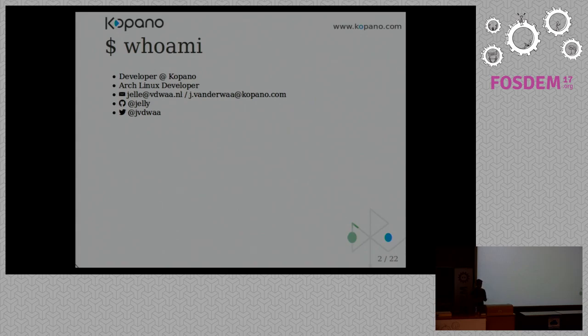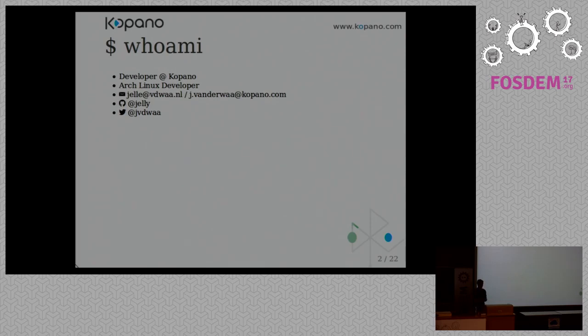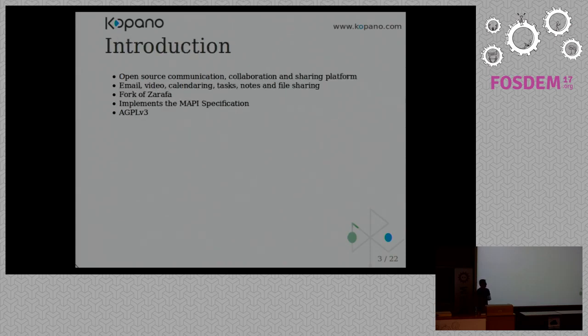I work at Kopano as a developer. I work on our main web client called WebApp. I also do some work on the backend on our continuous integration stack. In my spare time, I'm an Arch Linux developer, and if you want to contact me or check out my GitHub, it's all there.